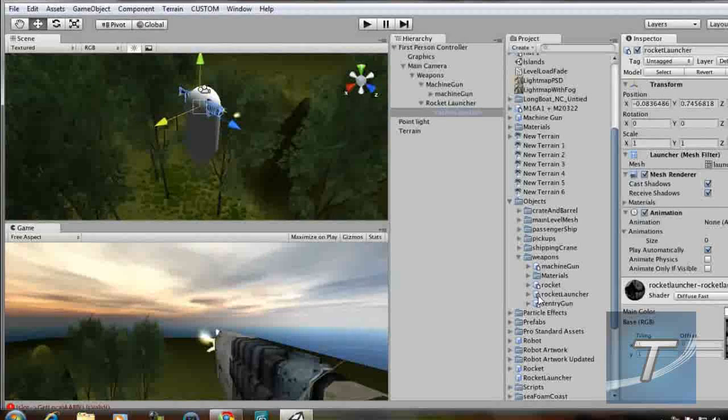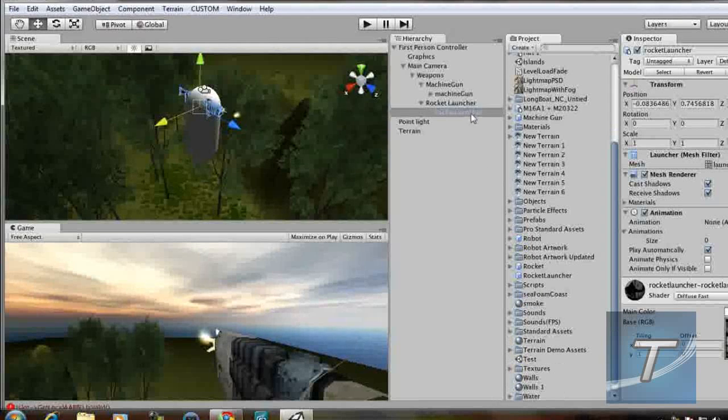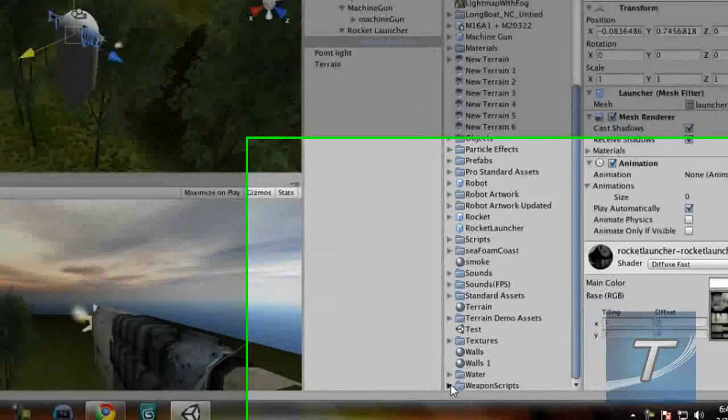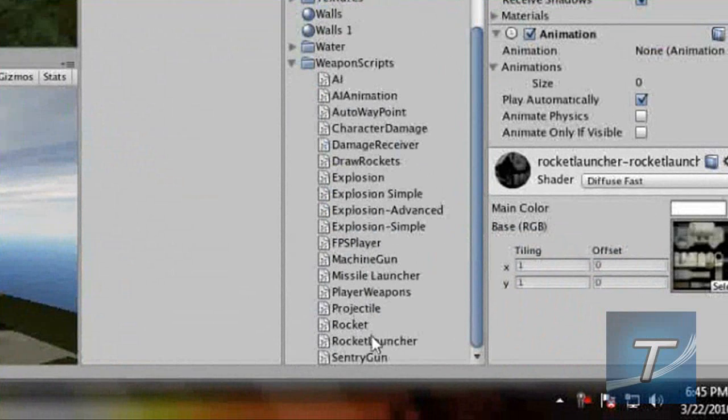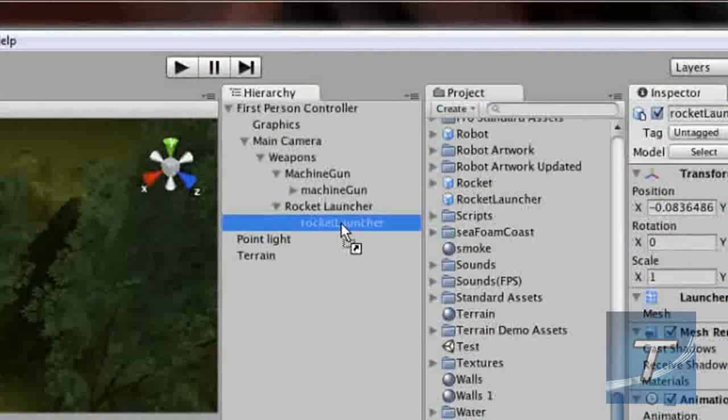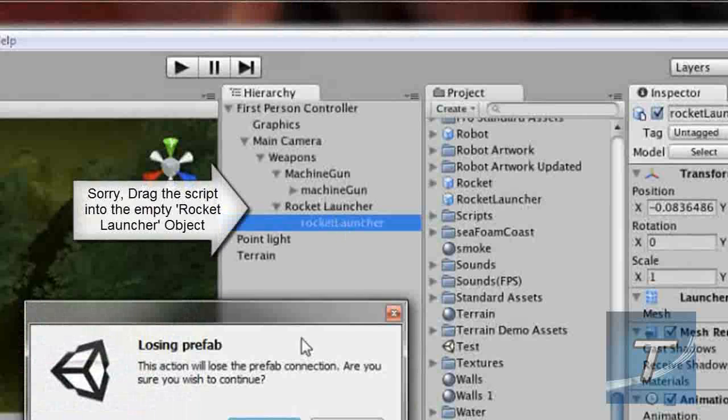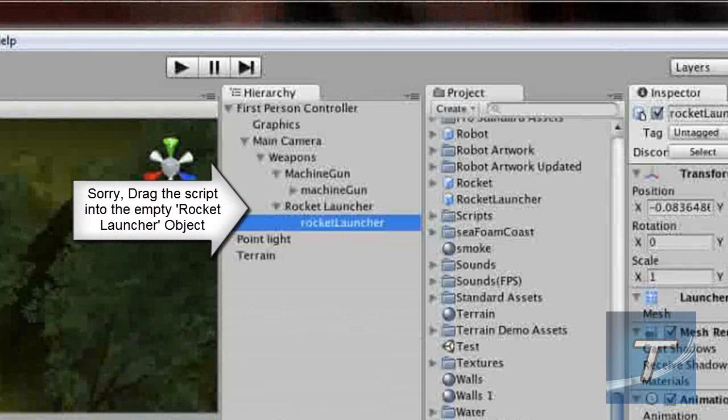Now we need to add the script to change the behavior of the object. So in weapon scripts, we're going to drag rocket launcher into that game object.